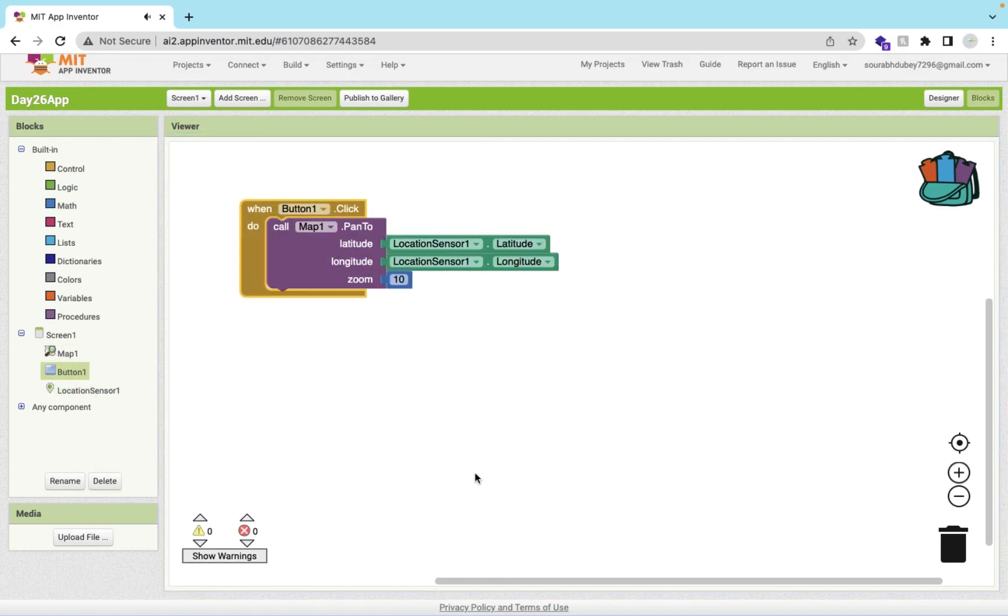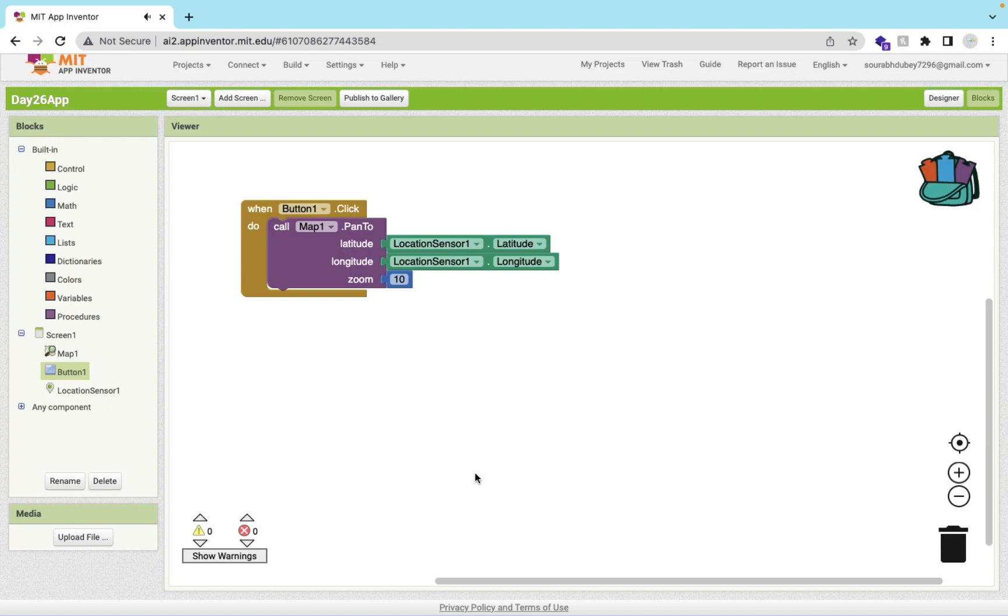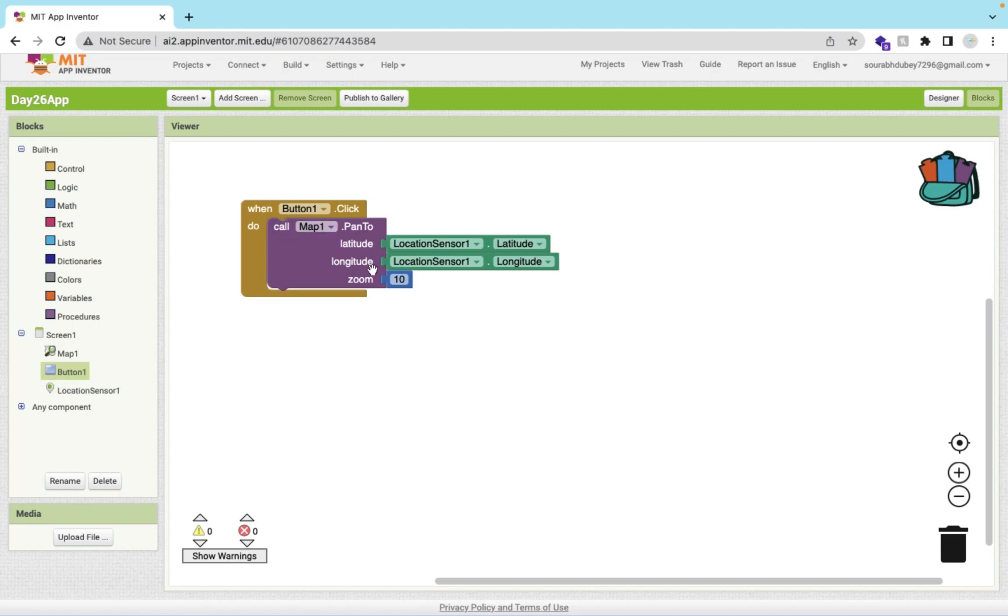How this will work: once people click on this, we will get the latitude using this sensor. We are getting the latitude, longitude and latitude value using this sensor and we are defining that value in the map. This will automatically zoom to our own location.